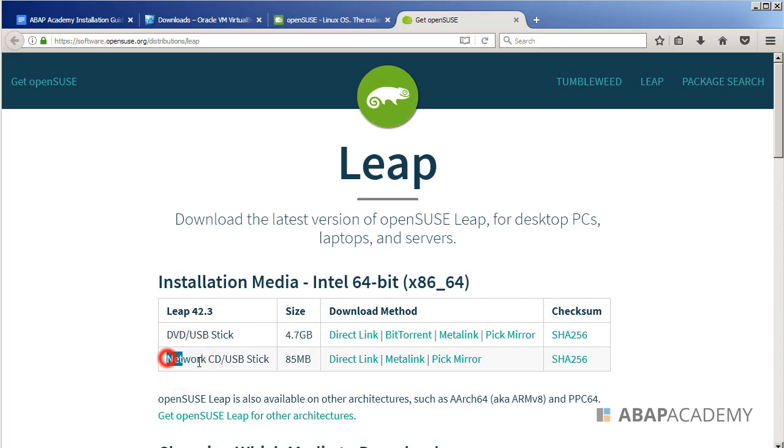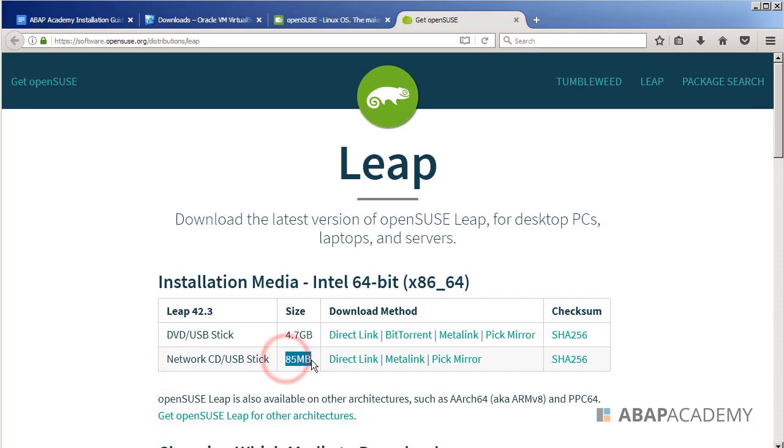or the Network CD/USB stick which is only 85 megabytes, and this is what I will choose.